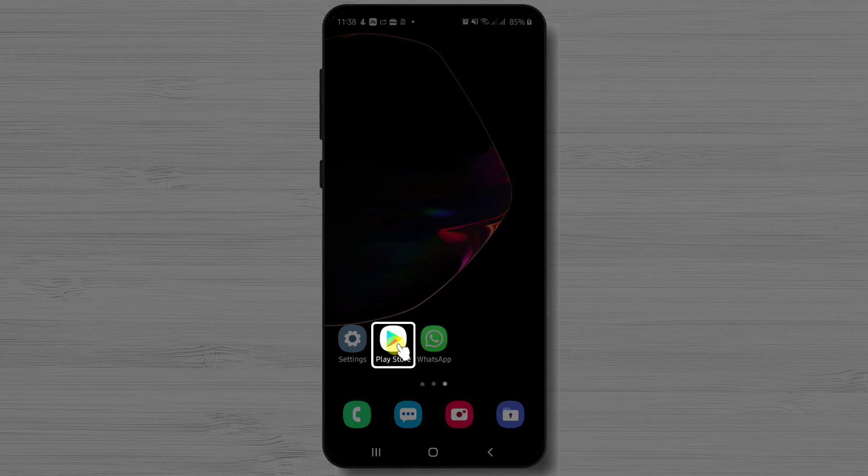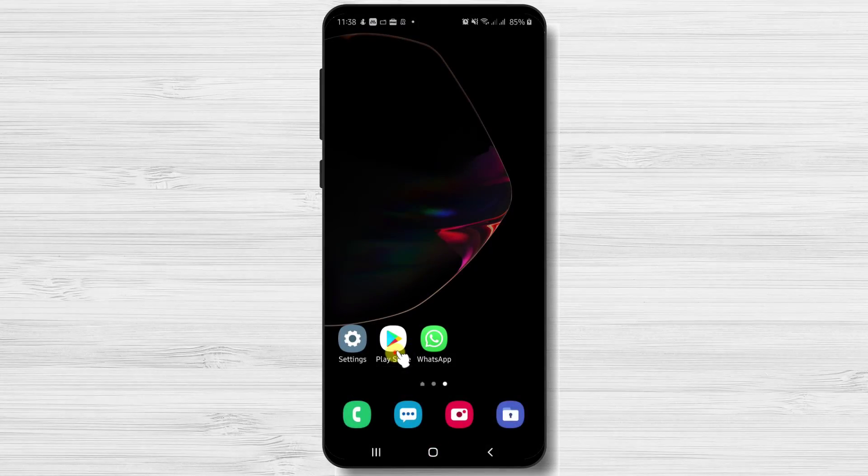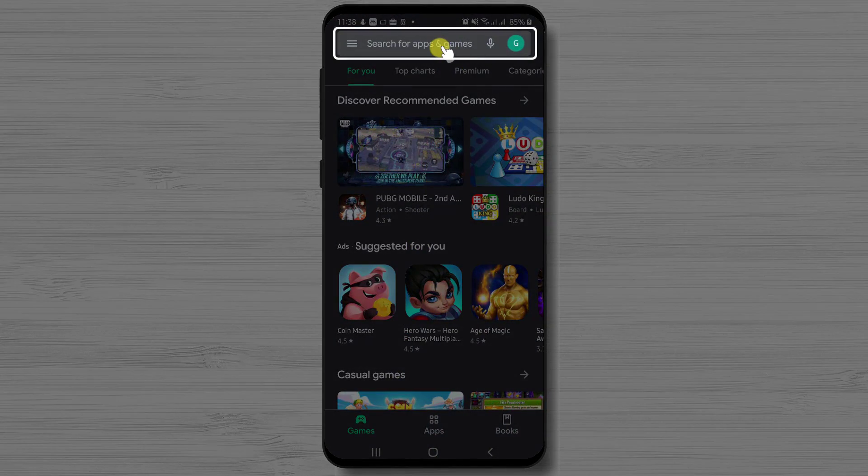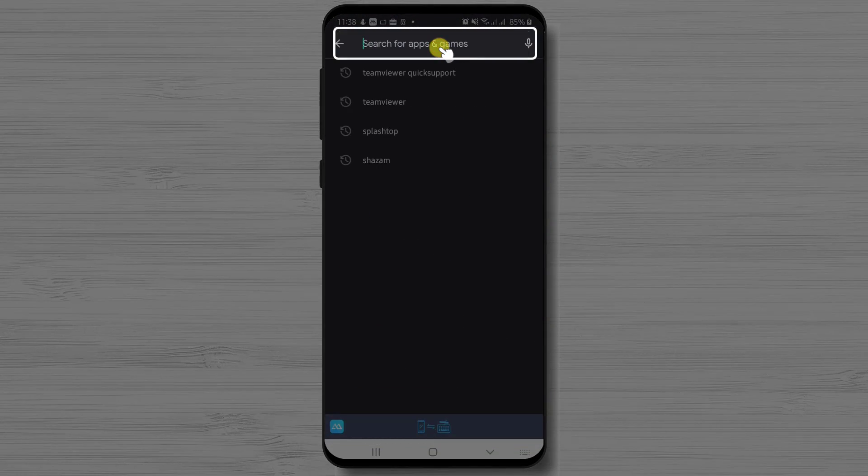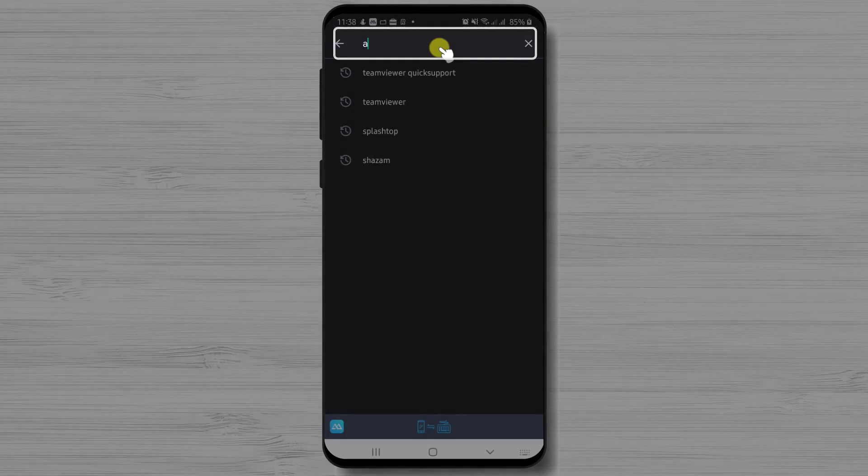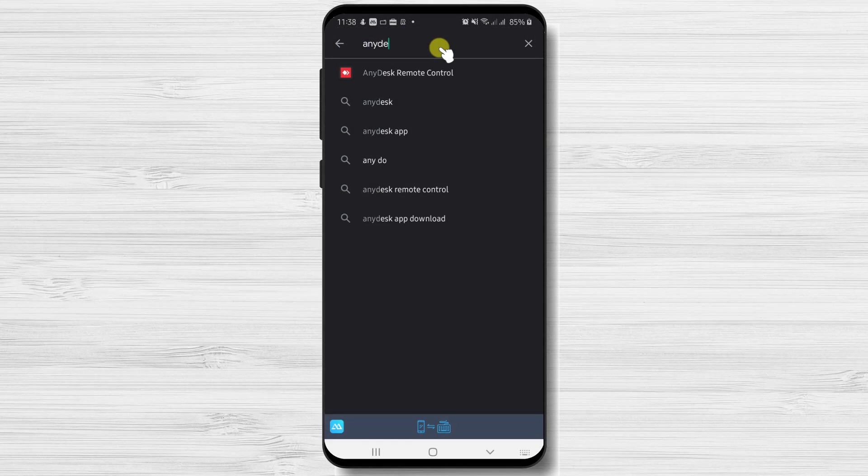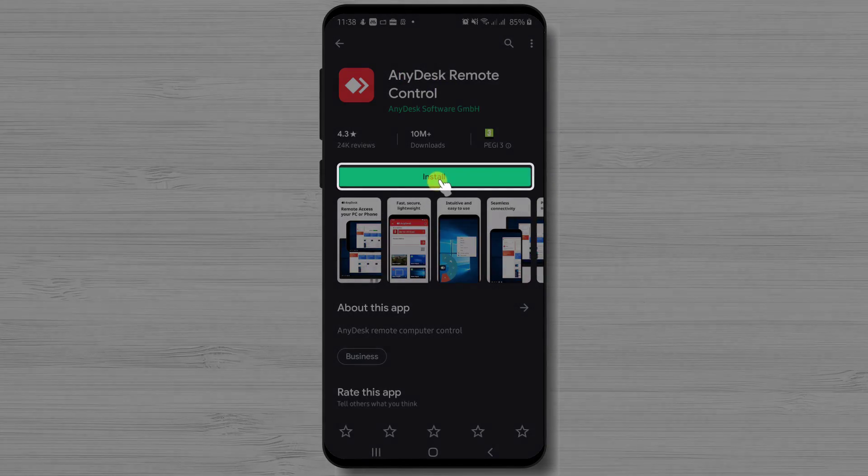First we need to go to Google Play. So open Google Play. On the search above, write AnyDesk. Now tap on the search. After you have found the app, just tap on install and wait.